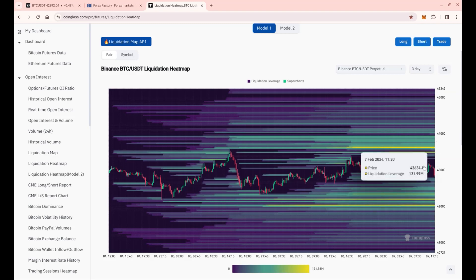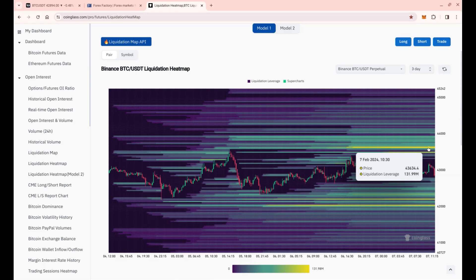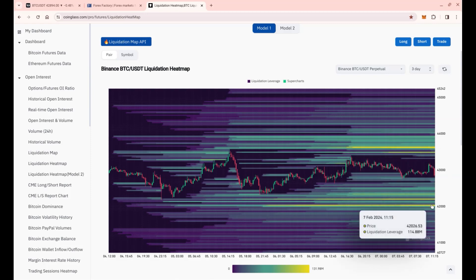It would trigger a lot of longs because they think we've broken off some pattern or flag or whatever they call it.